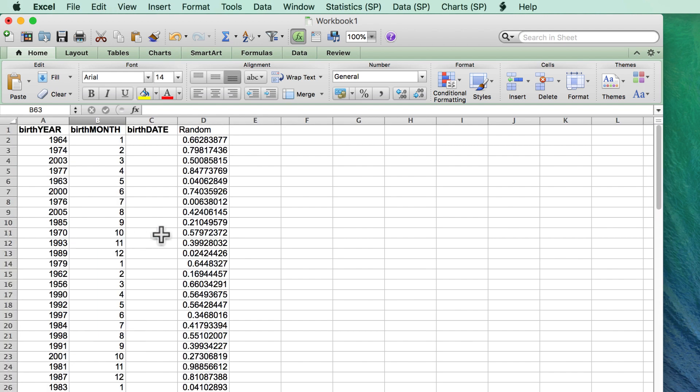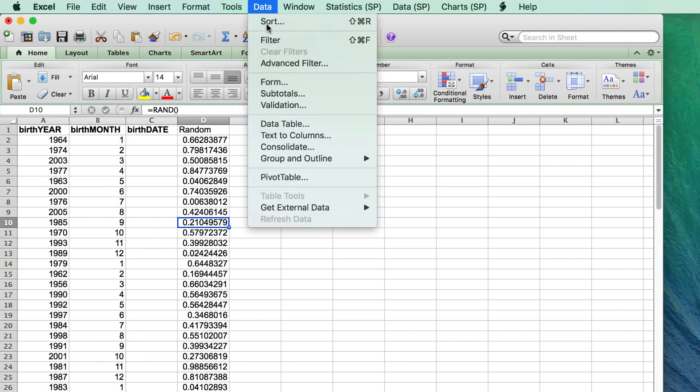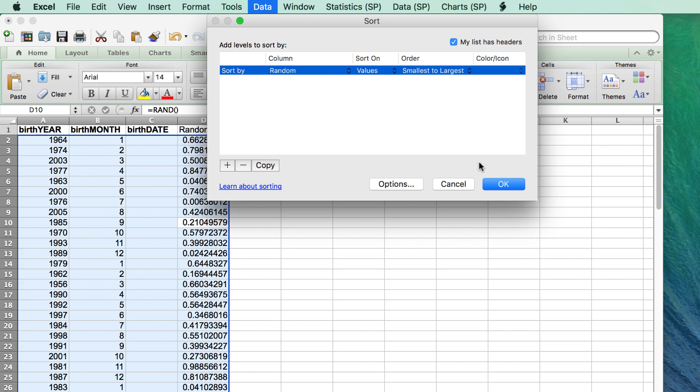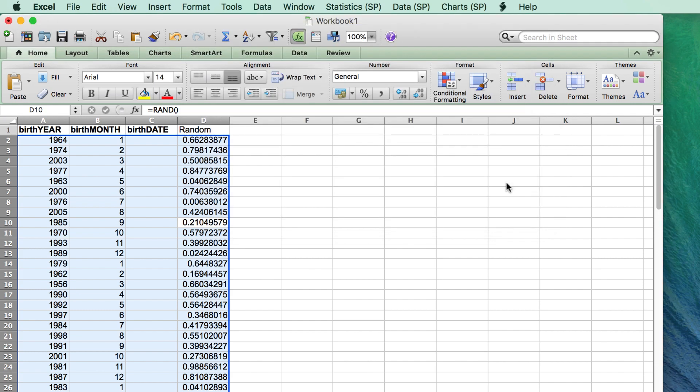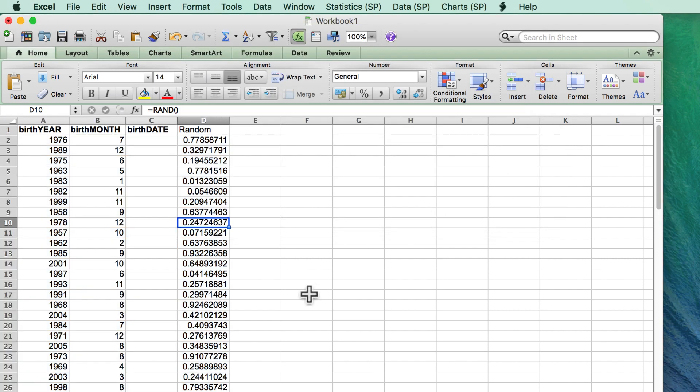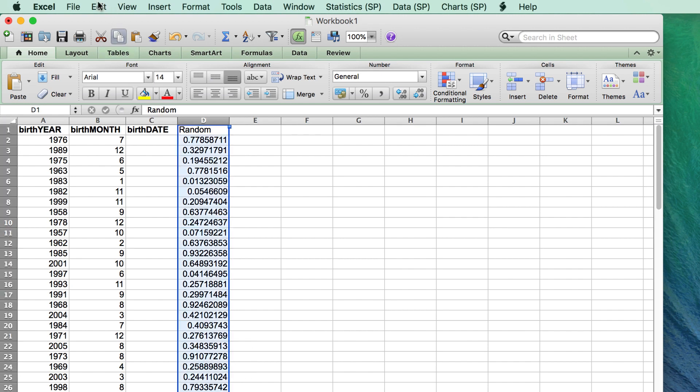So the last step was to sort again by the random number, and now I have a reasonable looking list of years and months of birth. And now it is time to cover my tracks, so I delete the random number.